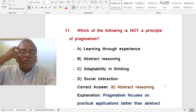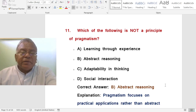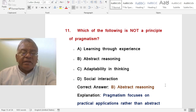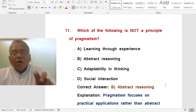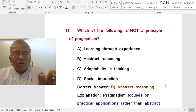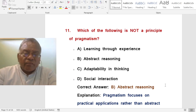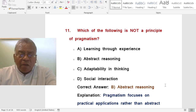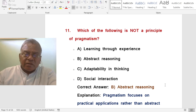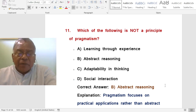Question: Which of the following is NOT a principle of pragmatism? A. Learning through experience. B. Abstract reasoning. C. Adaptability in thinking. D. Social interaction. The correct answer is abstract reasoning — that is not a principle of pragmatism. Learning through experience, adaptability in thinking, and social interaction are all principles of pragmatism. Pragmatism focuses on practical applications rather than abstract reasoning.